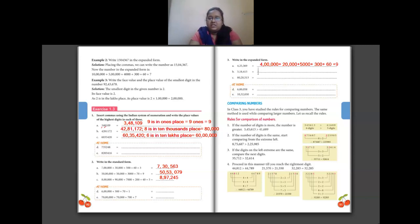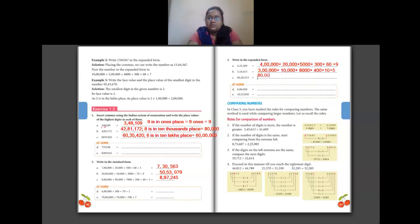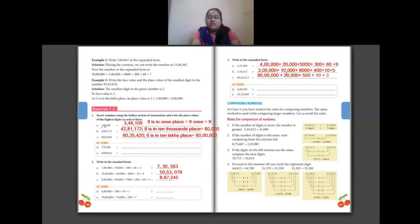Next expanded form: 3,18,415 — three lakhs plus one in ten thousands place so ten thousand, plus eight in thousands place so eight thousand, plus four hundred, plus ten, plus five. Then 80,20,503 — eight in ten lakhs place so eighty lakhs, zero in lakhs place so skip, two in ten thousands place so twenty thousand, zero in thousands place so skip, five in hundreds place so five hundred, one in tens place so ten, three in ones place so plus three.